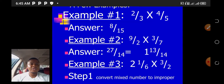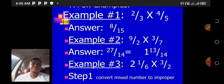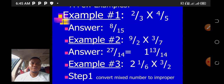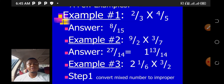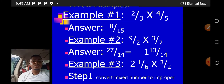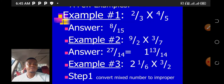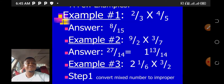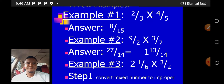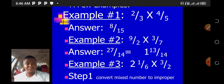Let's look at Example 1: two over three times four over five. First, multiply the numerators: 2 times 4 gives us 8. Then multiply the denominators: 3 times 5 gives us 15. So that is 8 over 15, which is our final answer. Why is this our final answer? Because 8 over 15 cannot be further simplified — there is nothing that can divide both 8 and 15.